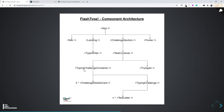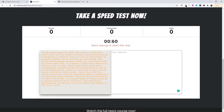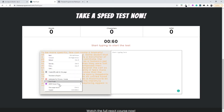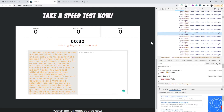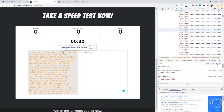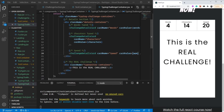Welcome back. In the previous video we built the typing challenge container along with the challenge details card. In this video we are finally going to jump into the typing challenge, and we'll see why we need one more component — the test letter. As you can see, all the letters printed here are not just a single paragraph; each letter is its own component. So inside our typing challenge container we are going to have a typing challenge instead of this p tag.